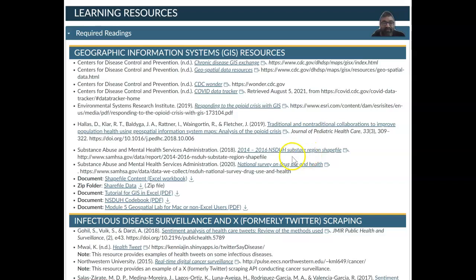I'm going to show you in a moment where PowerMaps is located. This is the code book — so in any dataset the code book is very important, and this code book represents whatever variables are within the document.